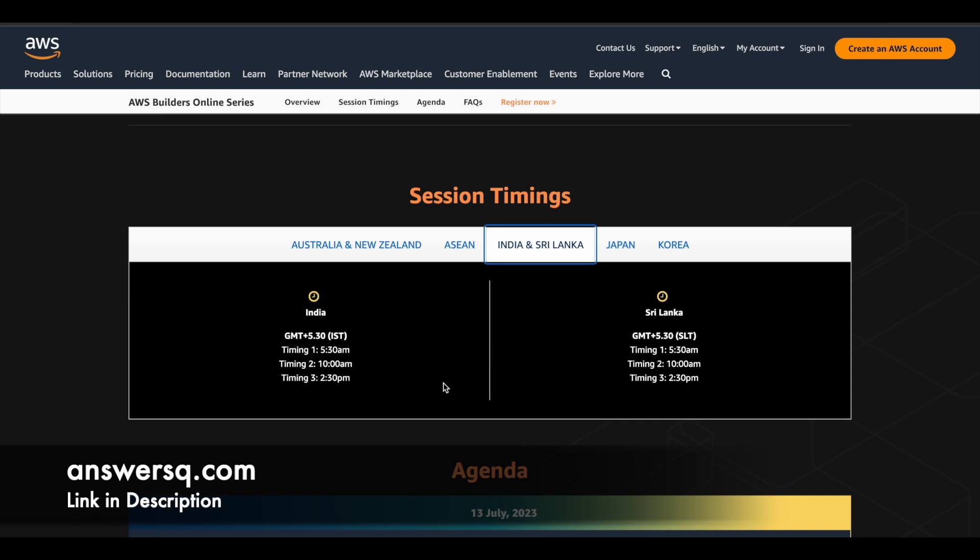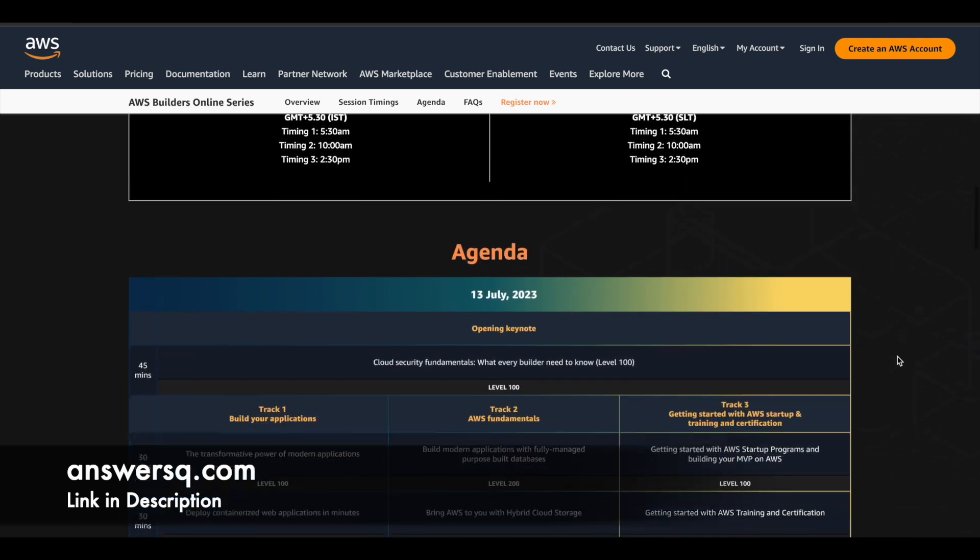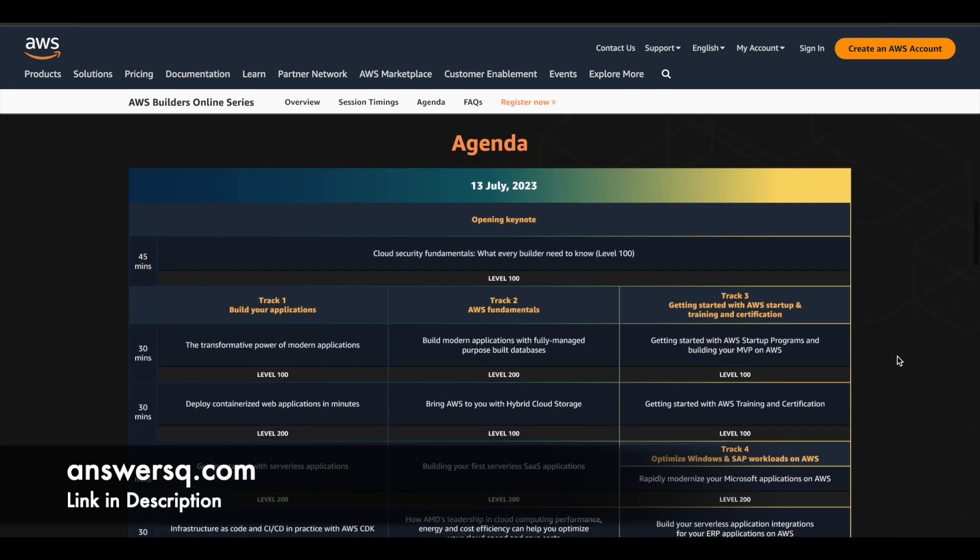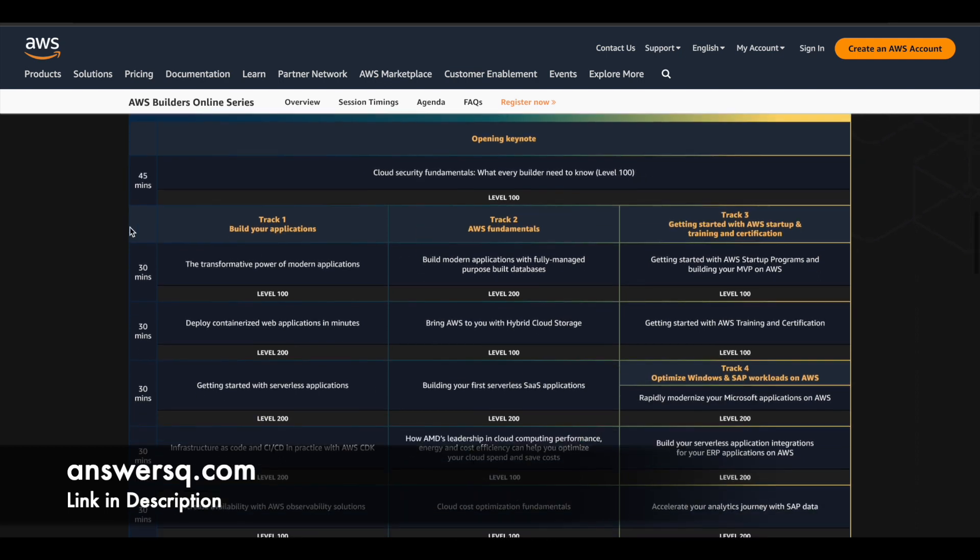And here is the complete agenda for this program. So first there will be opening keynote and after that for 45 minutes, you will get to learn about cloud security fundamentals, what every builder need to know. This will be an introductory level session. And then here you can see trackways sessions.